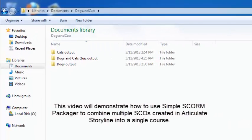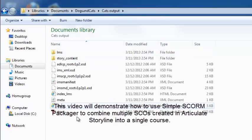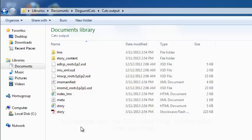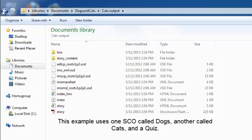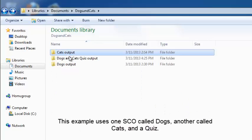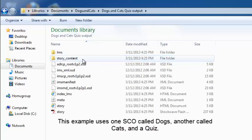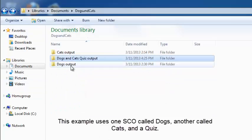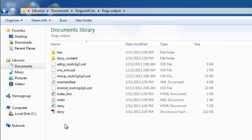This video will demonstrate how to use Simple SCORM Packager to combine multiple SCOs created in Articulate Storyline into a single course. This example uses one SCO called Dogs, another called Cats, and a quiz.